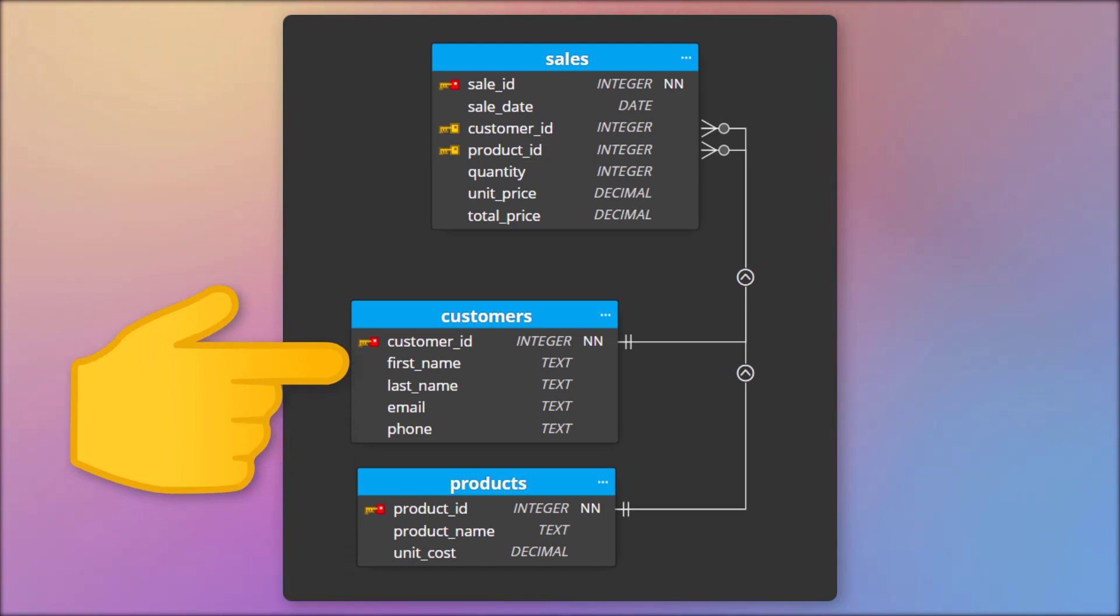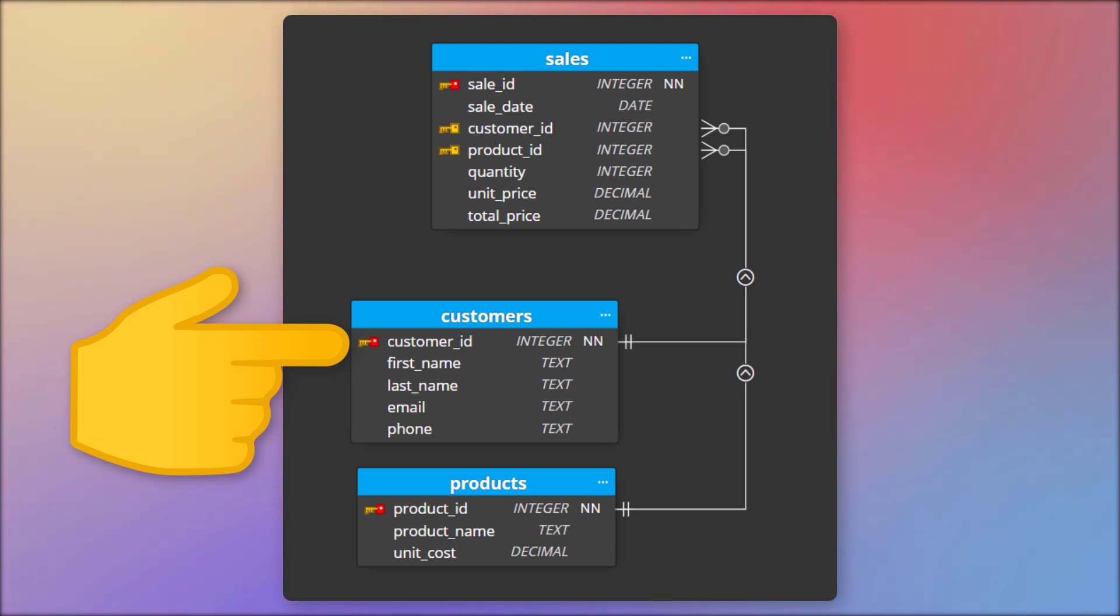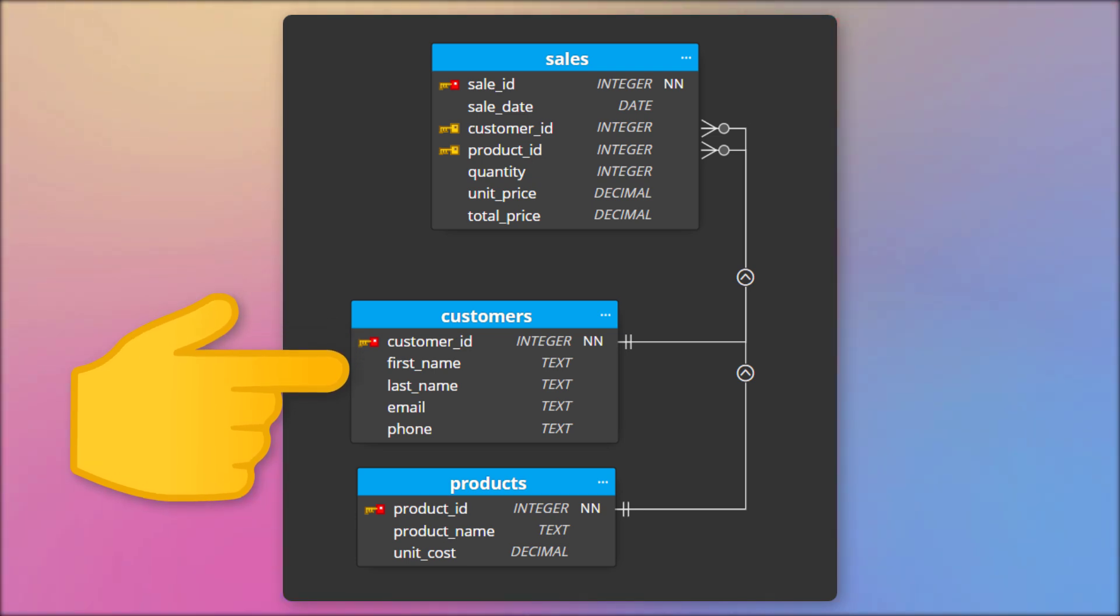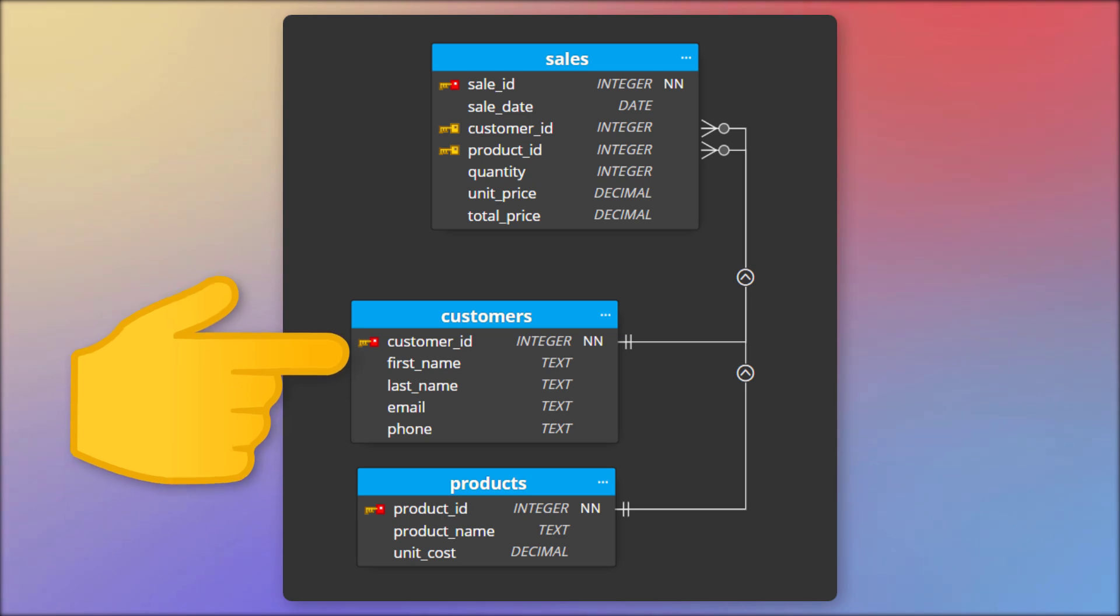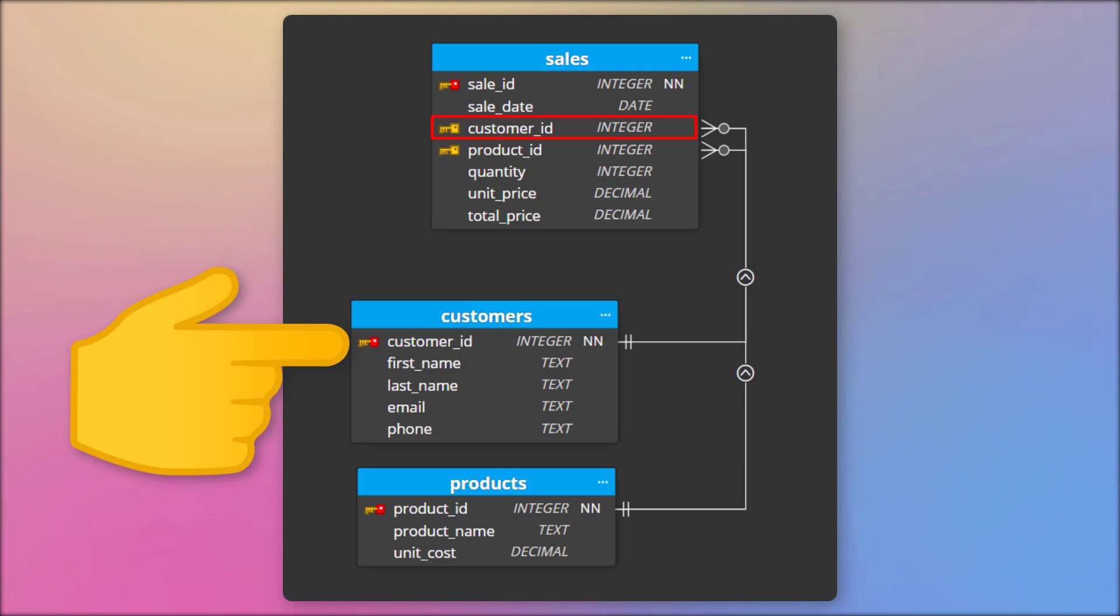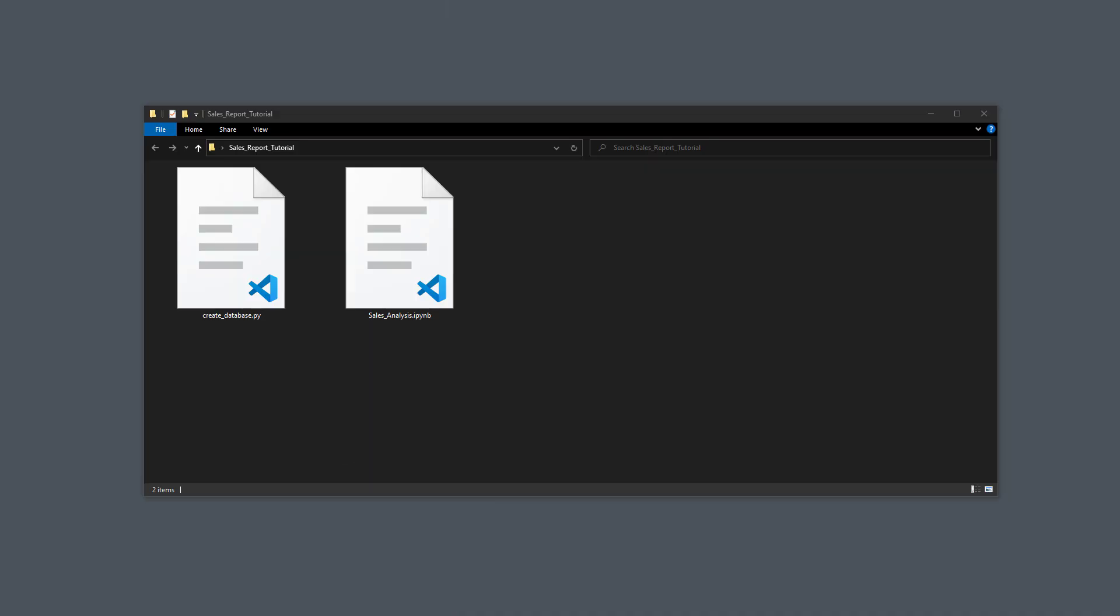The Customers table, on the other hand, contains information about each customer who has purchased from the business, including the Customer ID, First Name, Last Name, Email Address and Phone Number. The Customer ID column is the primary key for this table and is also used as a foreign key in the Sales table.